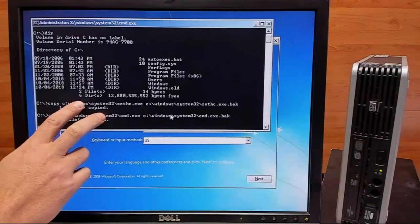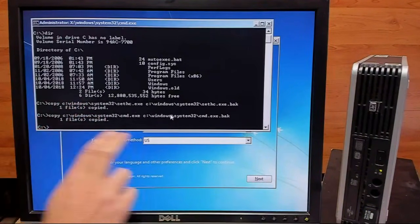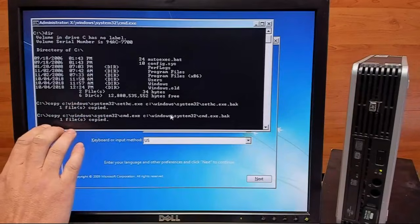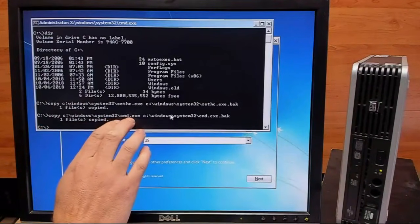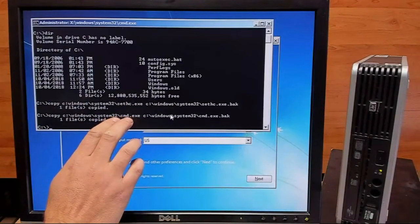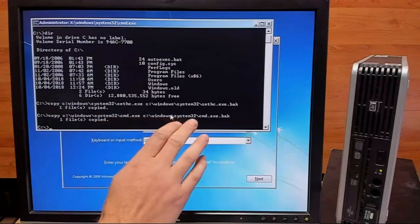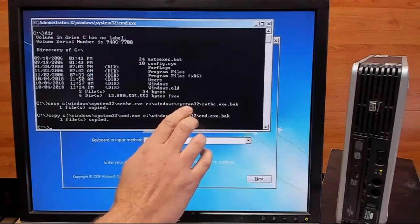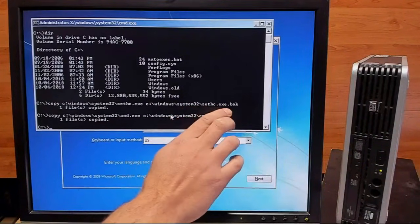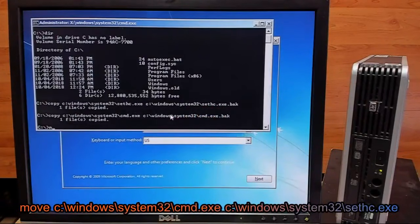So with both of our backups made, what we're going to do now is we're going to do our final command, which is actually going to copy the Command Prompt program file over the sticky keys program file, but it'll keep the sticky keys name. So we'll go ahead and type that in.